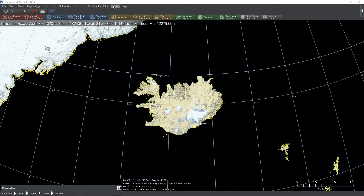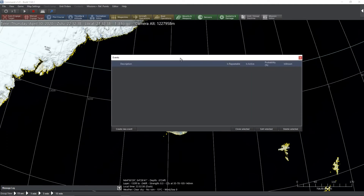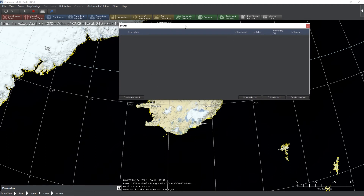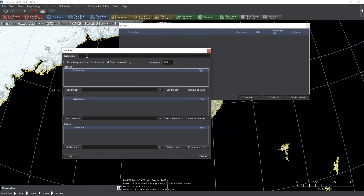Here we are looking at Iceland. We are in scenario editor mode. Go to 'Editor' up top, slide down to 'Event Editor,' and select 'Events.' At the moment this is empty — we have no events. We'll click 'Create New Event' and then you'll see our main event editor. We can select a name: 'One Minute Repeating.' We will make this repeatable, it is active, we will show it in the log, and it will happen 100% of the time.